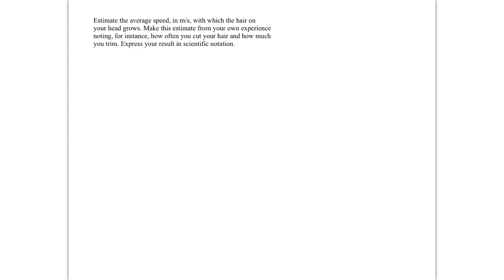Okay, this problem is an estimation problem. We're asked to estimate the speed in meters per second with which hair on your head grows. And we're given some suggestions for how you might make this estimate. So let's go ahead and strategize. How are we going to set up this problem?